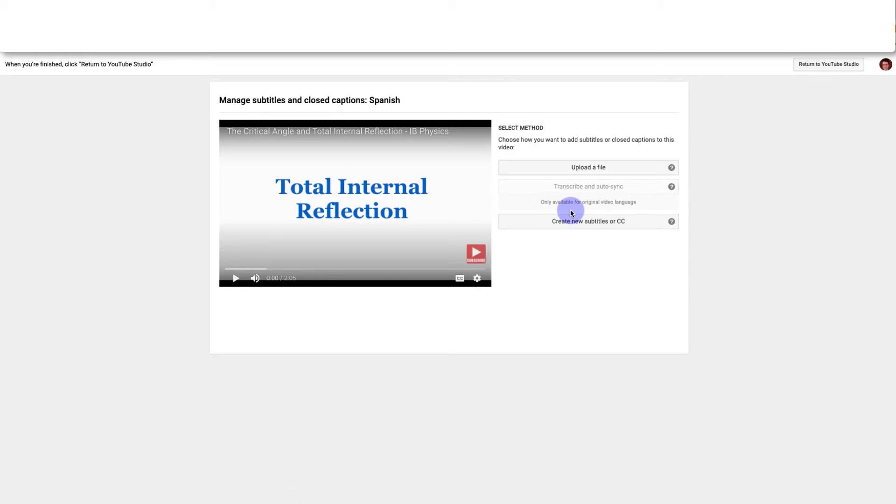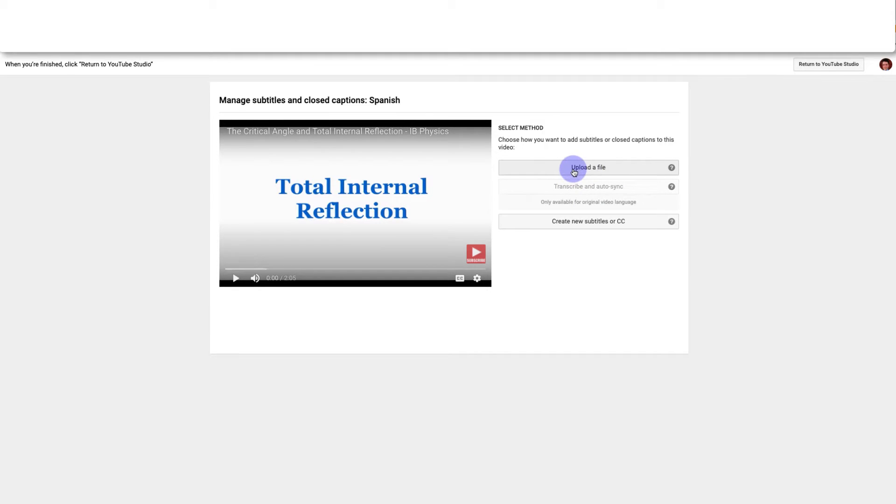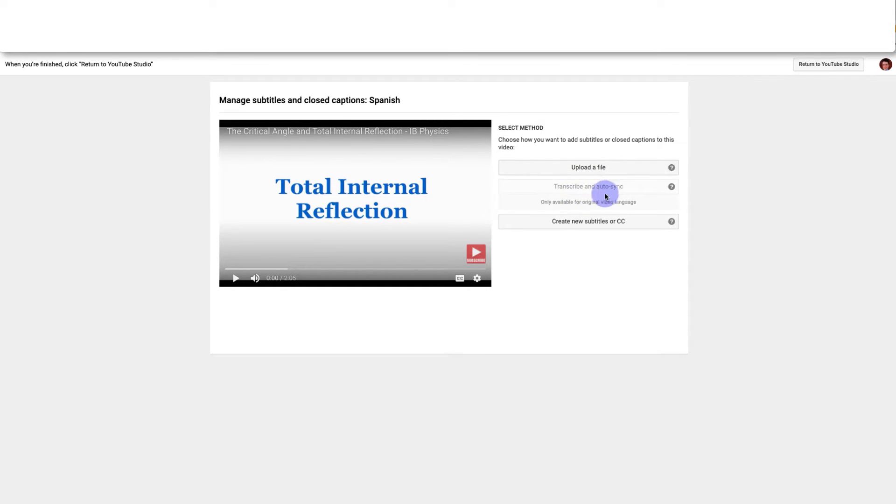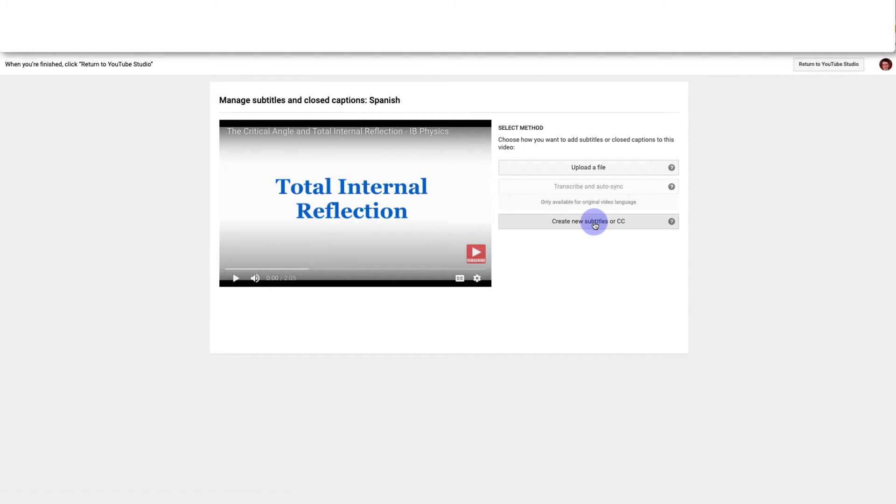So there are three options for the new Spanish subtitles. I can either upload a subtitle file if I have one of those written up on my computer. Those are a little complicated we can basically ignore this option. Transcribe and auto sync only works if the original video is in Spanish. So what we want is create new subtitles or CC.